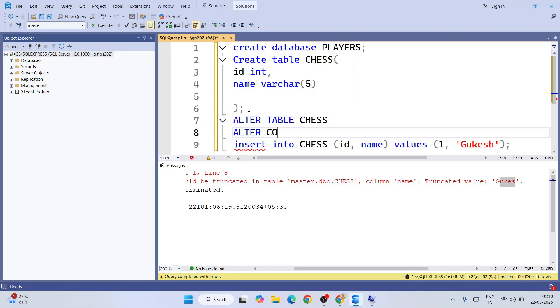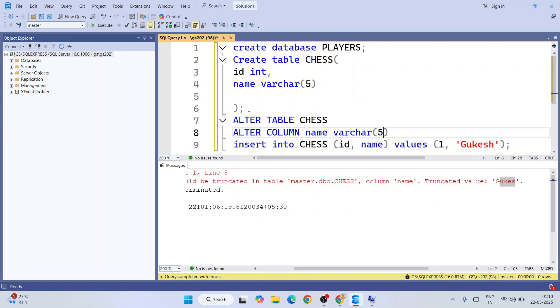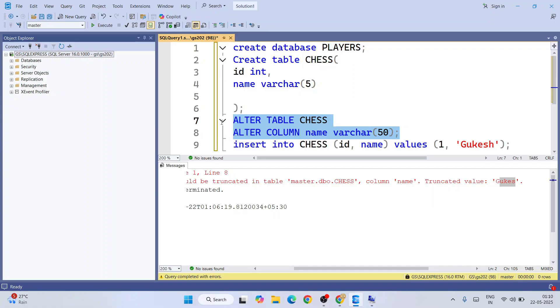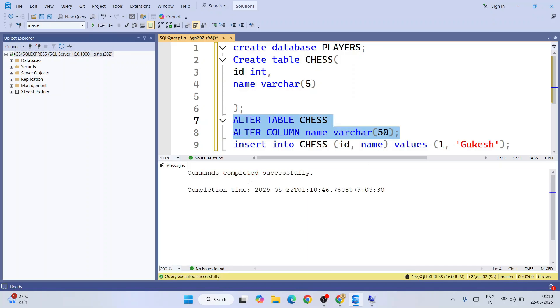We're altering a column called name. Alter column name, and this time we're going to make it varchar of 50 characters, not 5. That was our mistake. Now we're rectifying it, so you also understand the alter command. Just select this and click on execute. Our command is executed successfully. Now we have a 50 character limit for our name column.